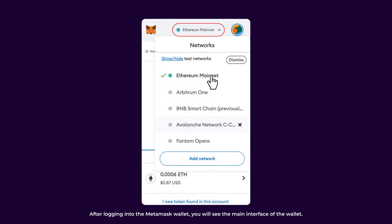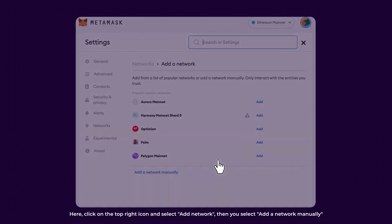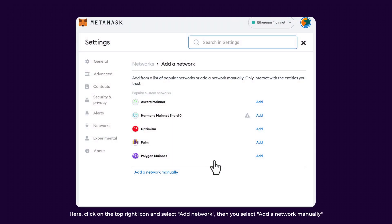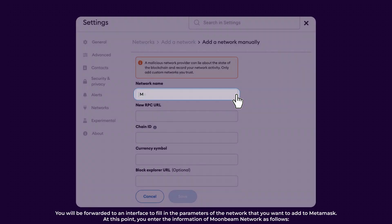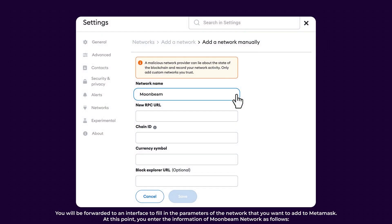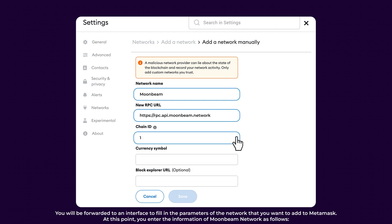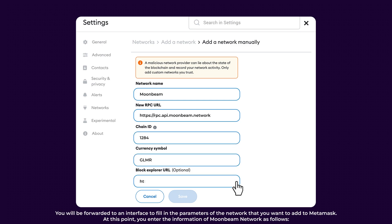After logging into the MetaMask wallet, you will see the main interface of the wallet. Here, click on the top right icon and select Add Network. Then, select Add a Network manually. You will be forwarded to an interface to fill in parameters of the network you want to add to MetaMask. At this point, enter the information of Moonbeam Network as follows.